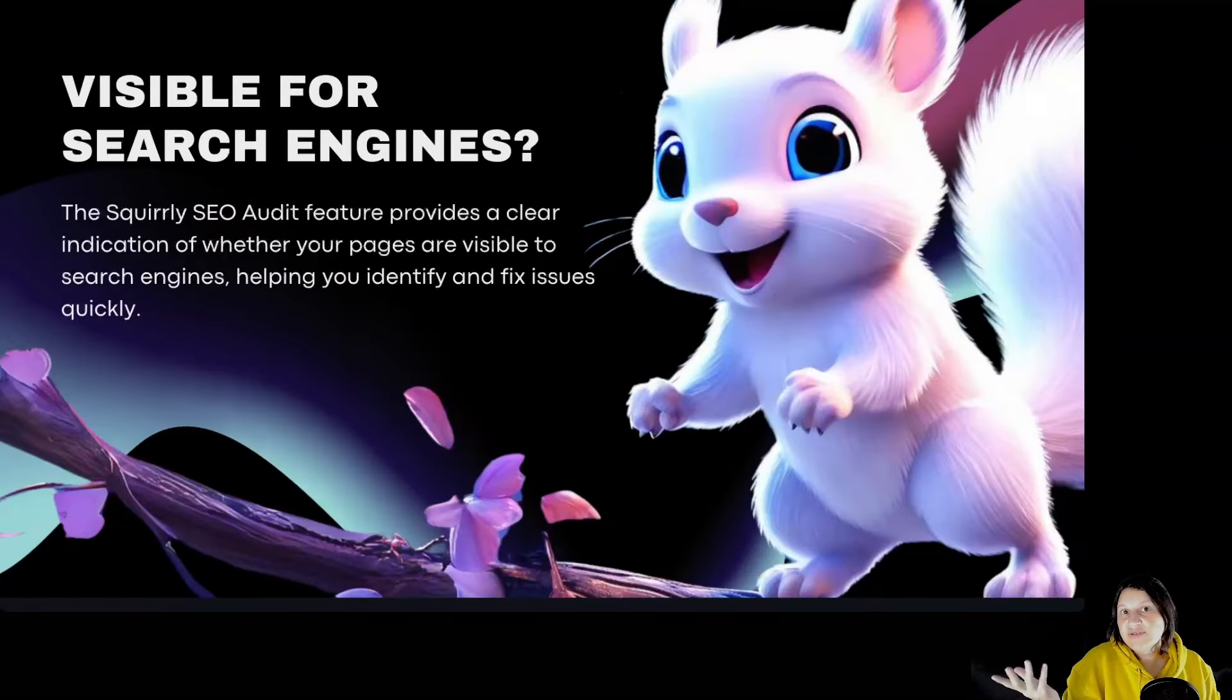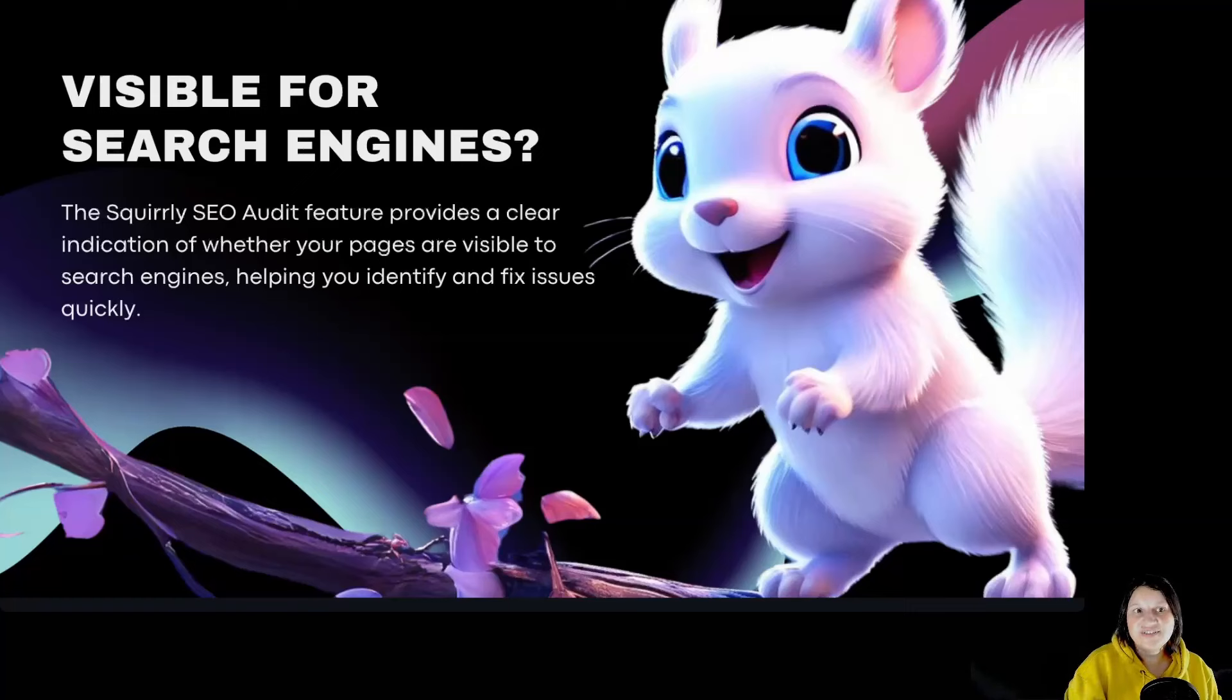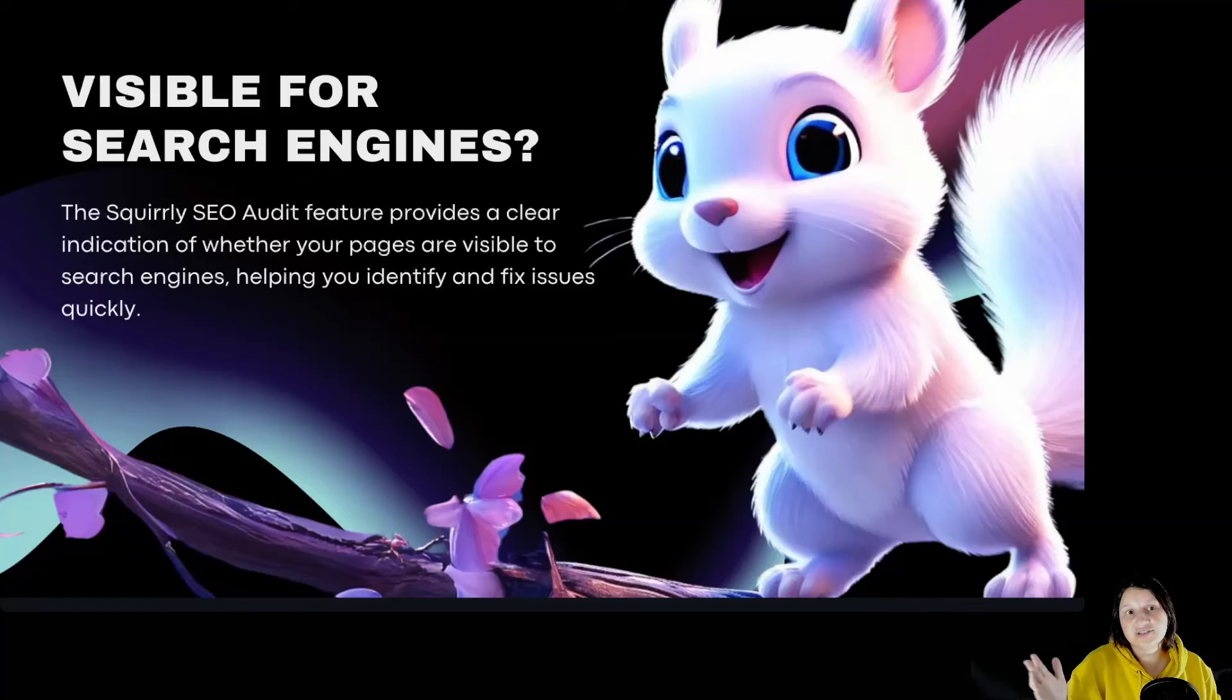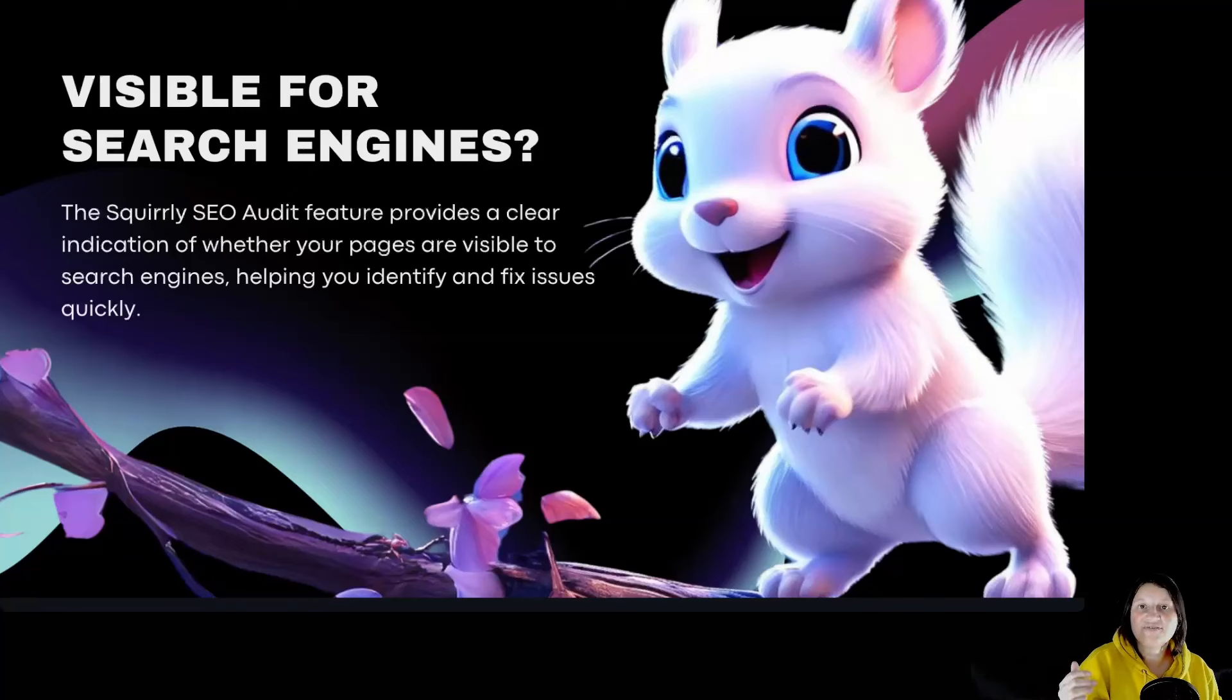Visible for search engines. The Squarrely SEO audit feature provides a clear indication of whether your pages are visible to search engines, helping you identify and fix issues quickly.